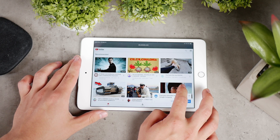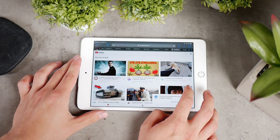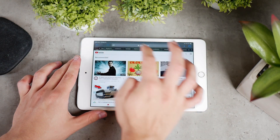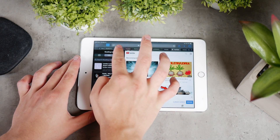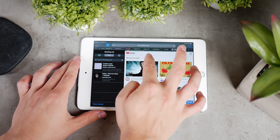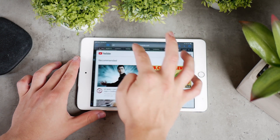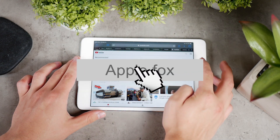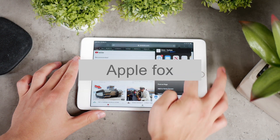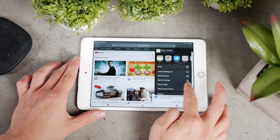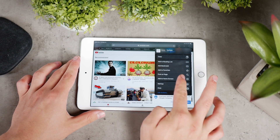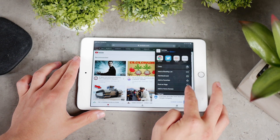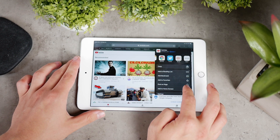I already made videos about screen recording, iOS video editing, and other similar topics. So make sure you won't miss the next uploads by subscribing to this channel. You can also support this video with a thumbs up if you find it helpful.